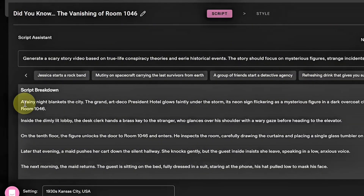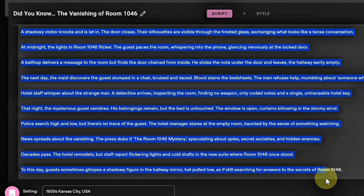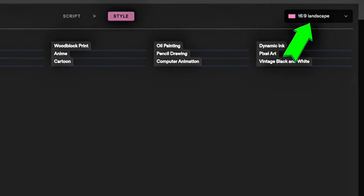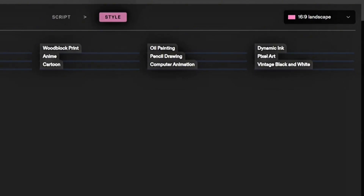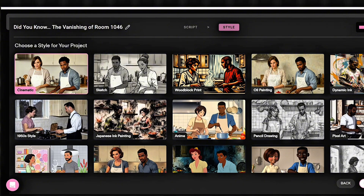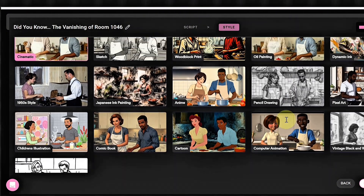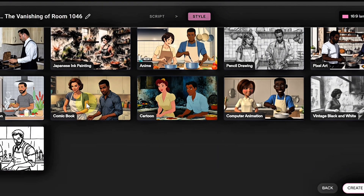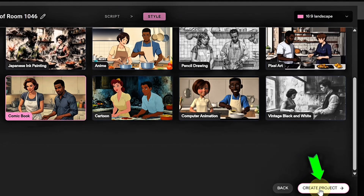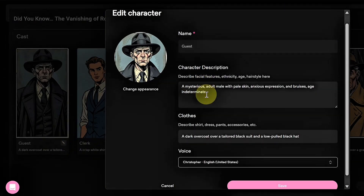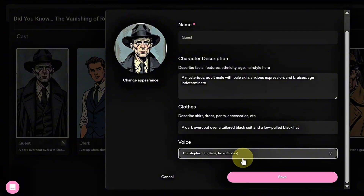You can review the scenes, make small edits if you want, and even change the number of scenes right there. Once satisfied with the script, copy it and save it in a different document. Next, adjust the aspect ratio depending on where you want to post your video — since this one's for YouTube, we'll set it to 16:9. Once you're happy with everything, click Next. This takes you to the Style section, where you can choose from a variety of cool visual styles to bring your story to life. I'll pick the comic book style again, then click Create Project.